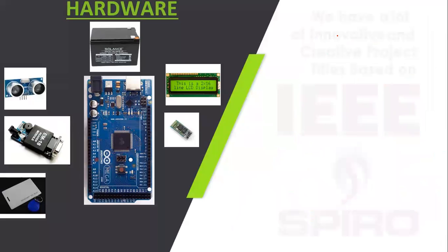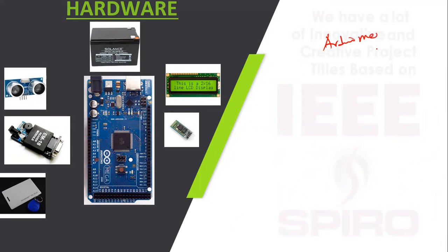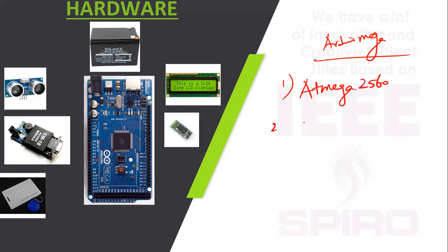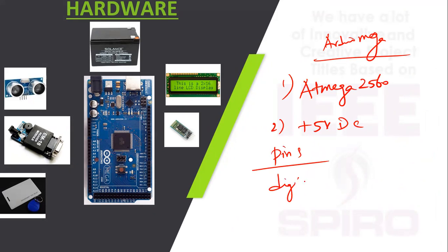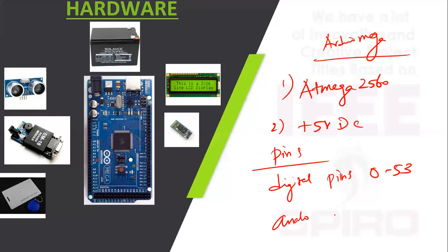The hardware components: first one is Arduino Mega. The IC name is Atmega 2560. Operating voltage is plus 5V DC. Pin configuration: digital pins are 0 to 53 and analog pins A0 to A15.